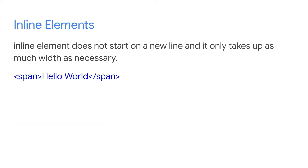Then we have inline elements. An inline element does not start on a new line; it only takes up as much width as necessary. You can use span and anchor tags — these are all inline elements.